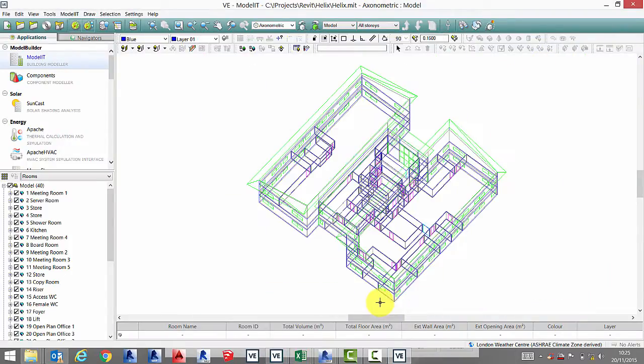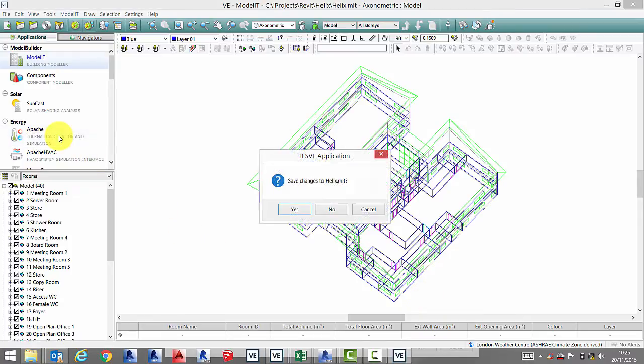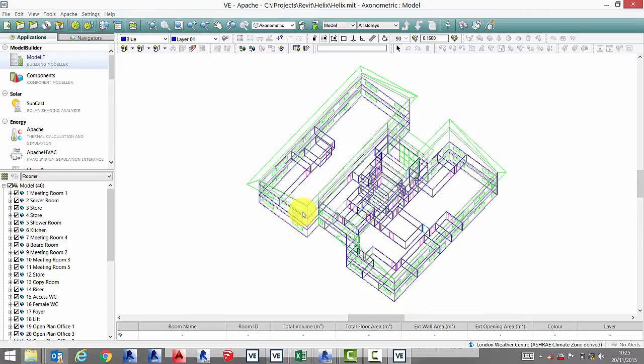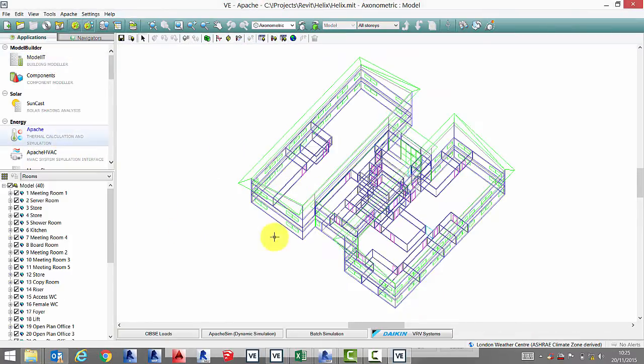Now that we're in the VE, if we go to Apache, click on our CIBSE loads tab and run our steady state calculations.